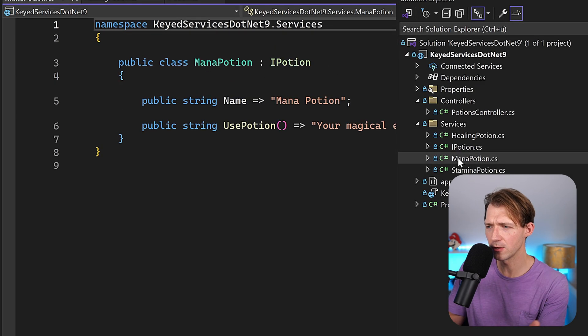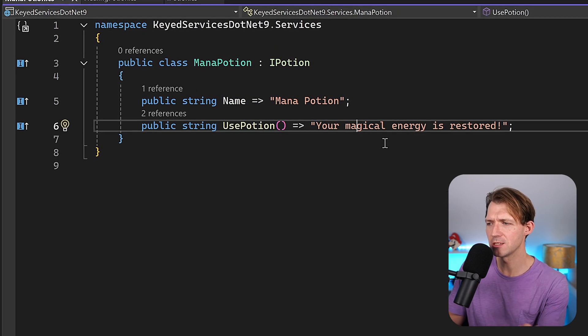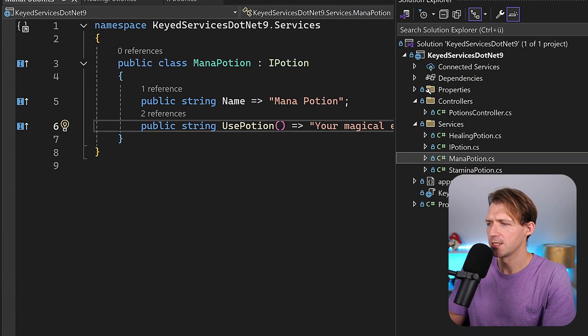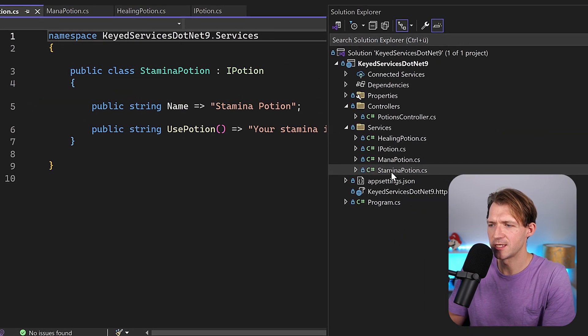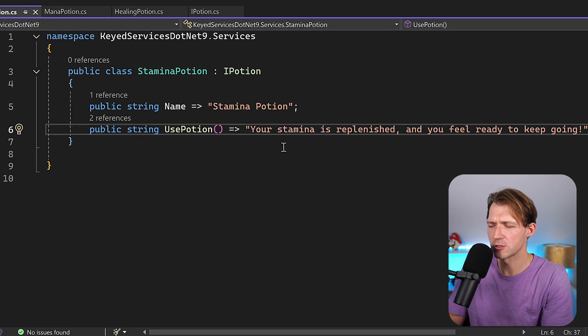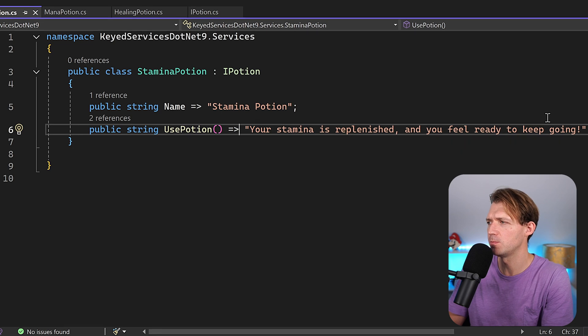Then when you have a mana potion, your magical energy is restored, and then the last one, a stamina potion where your stamina is replenished and you feel ready to keep going.